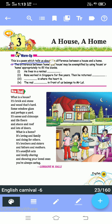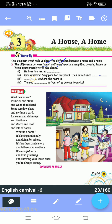This is a poem which tells us about the difference between a house and a home. We will fill in 'home' or 'house' appropriately in the blanks. By filling home or house in these fill-ups, you will come to know more about the difference between house and home.